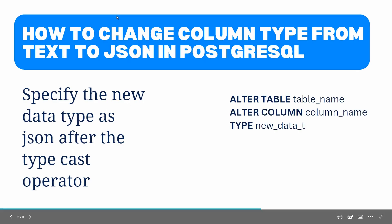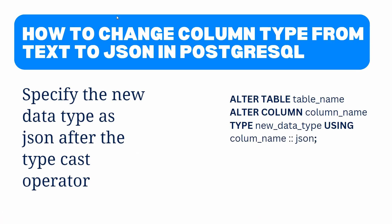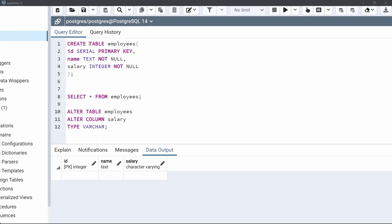The next topic is how to change a column data type from text to JSON. To change the data type here we will use a typecast operator. Now let's quickly jump to the example. We are going to use the same table employees, which contains a column name with text data type.